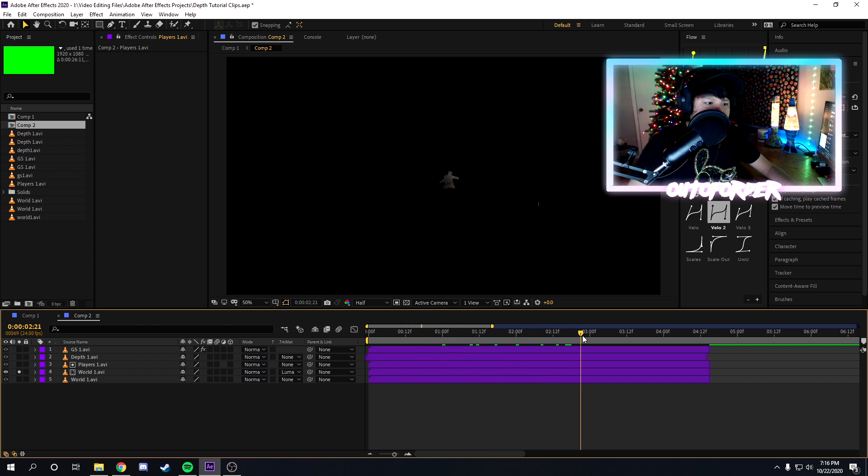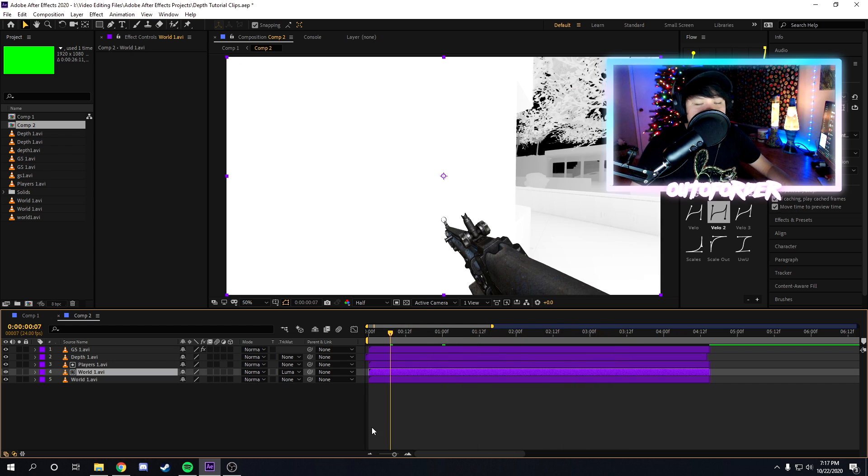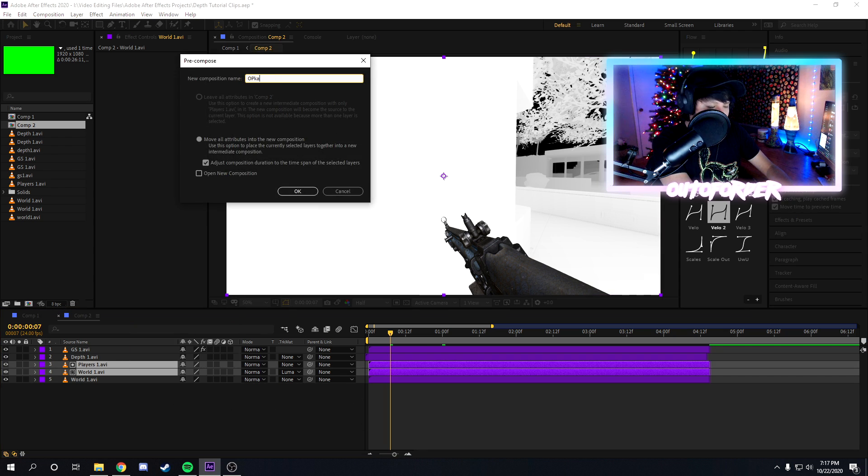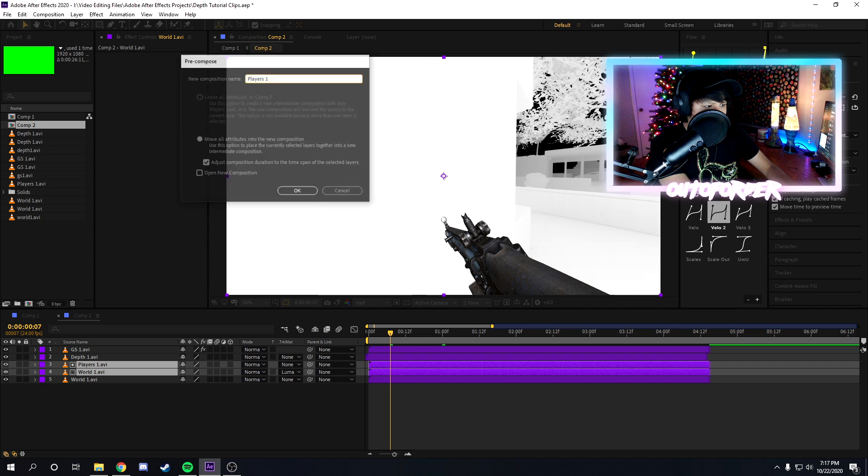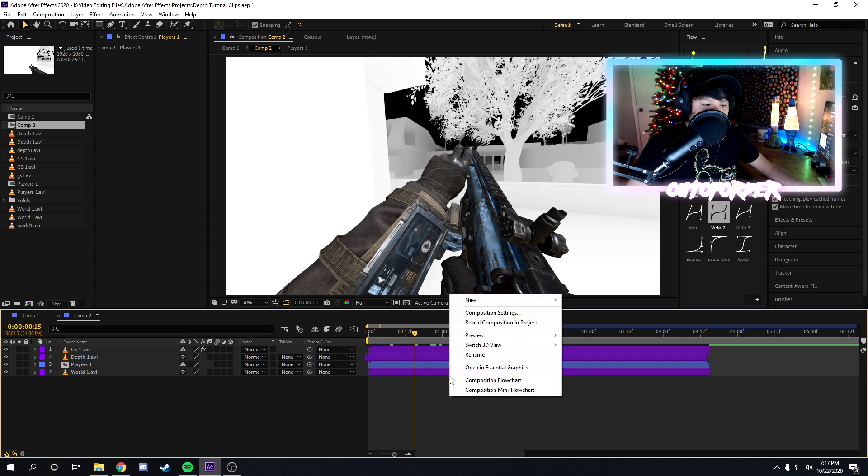But as you guys can see, we got the players working on the players layer now. The next thing I like to do after I make the players on their own layer is I like to pre-compose it. So we're just going to select it, I'll call it players one. And then the next part is the exact same as CS:GO.